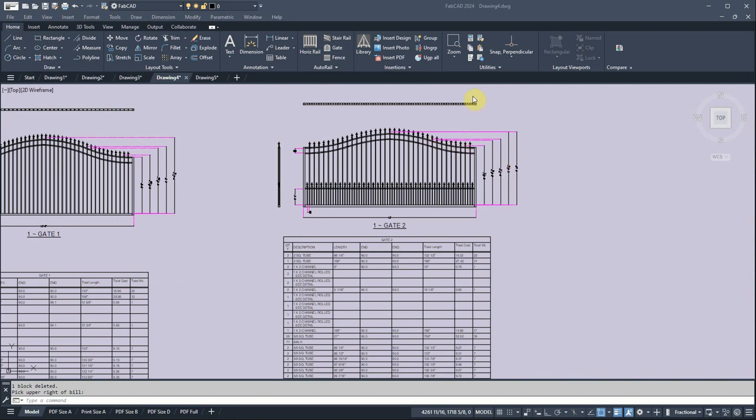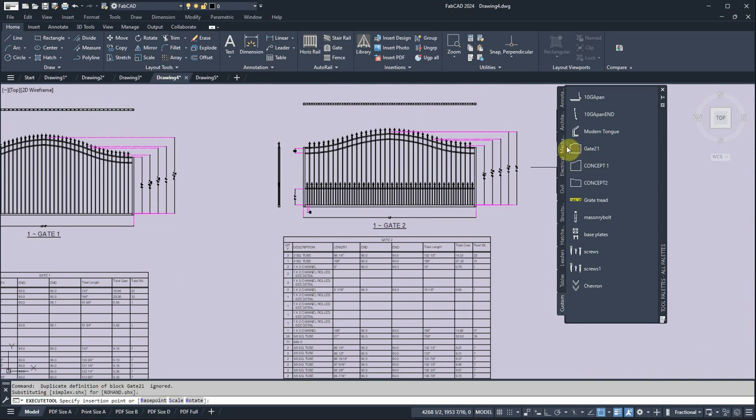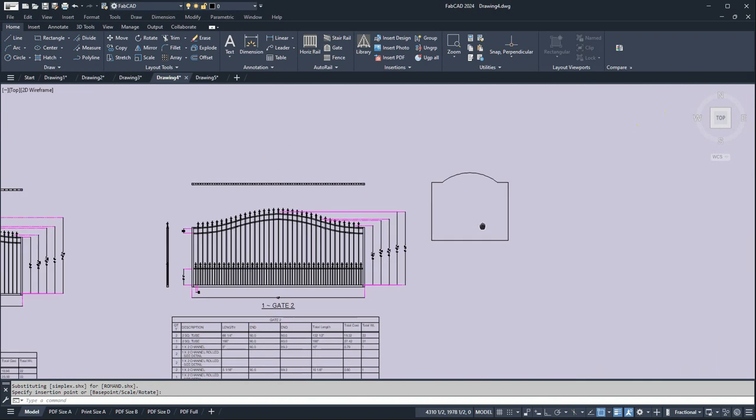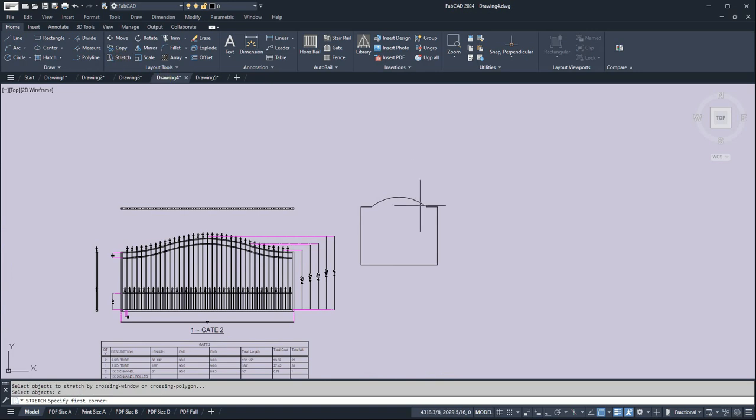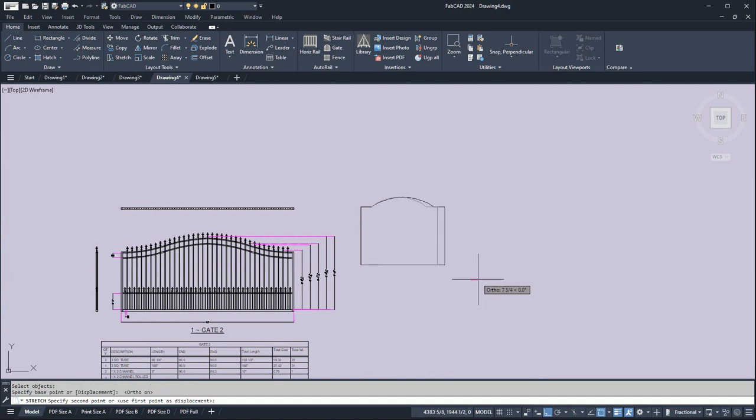Now the neat thing about this program is that you can draw any shape gate. So let me just go in here and I'm going to bring in a frame I've drawn. All you've got to do is draw the outline of the gate. So I've brought this one in here and let's say I want to make this a little bit wider. So I'll just stretch this, say six inches, put on ortho so I do it straight, go six.